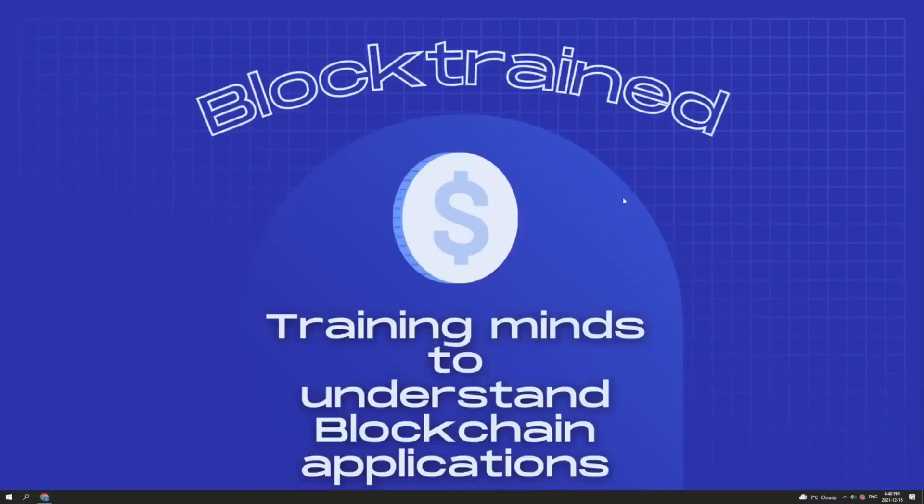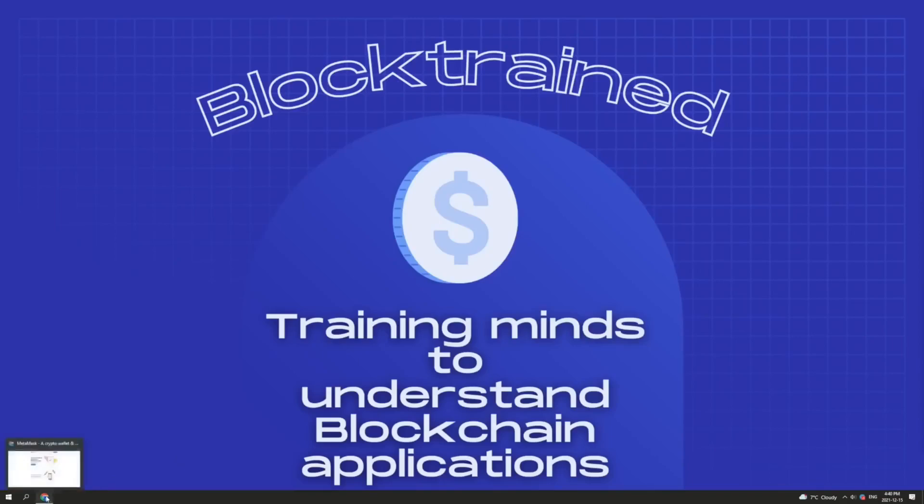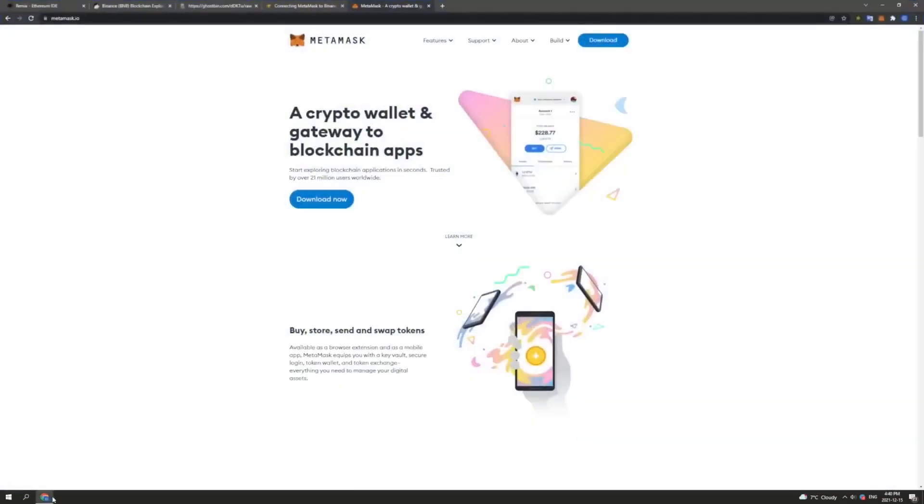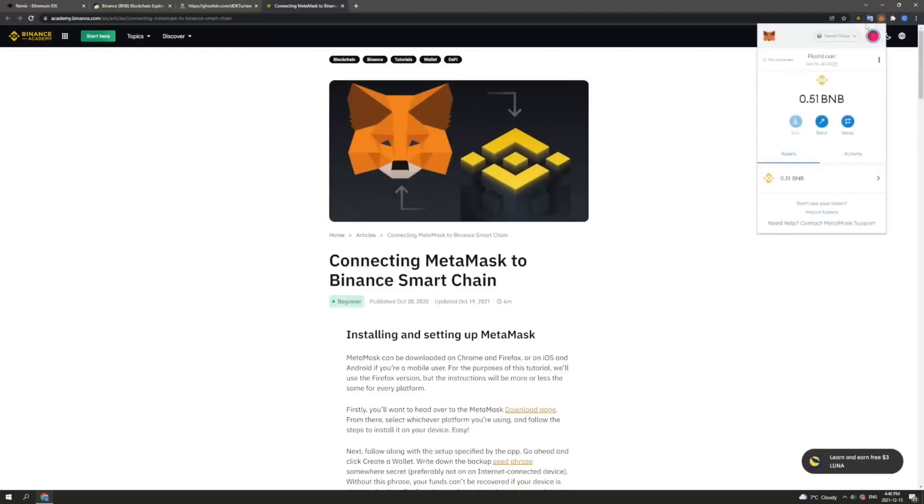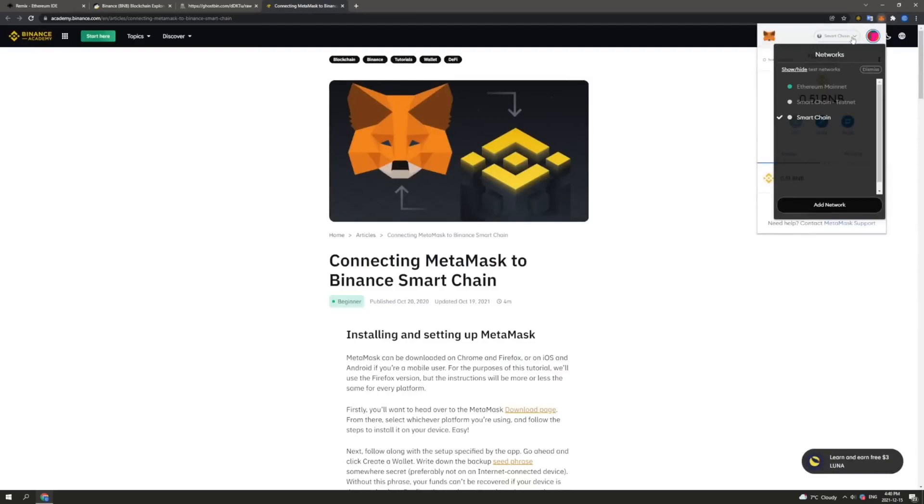Now that we are ready to begin, the first step in the process is to ensure that you have a Web3 enabled wallet. So we will begin by opening up our internet browser and heading to metamask.io if you do not already have MetaMask. And we will follow the download instructions here. Once we have MetaMask downloaded, we can open our extension here. And we can ensure that we are connected to the correct Binance Smart Chain network here from the network drop down menu. We want to ensure that we are connected to the Smart Chain network and not the Ethereum mainnet.